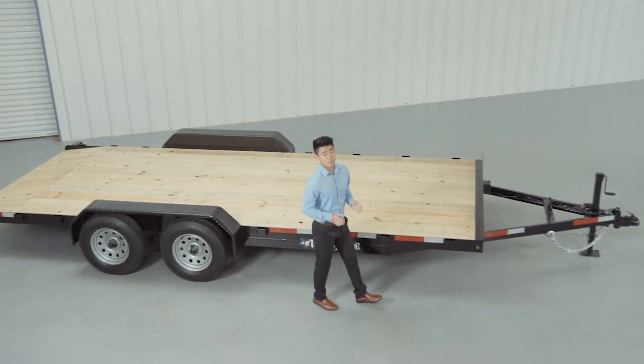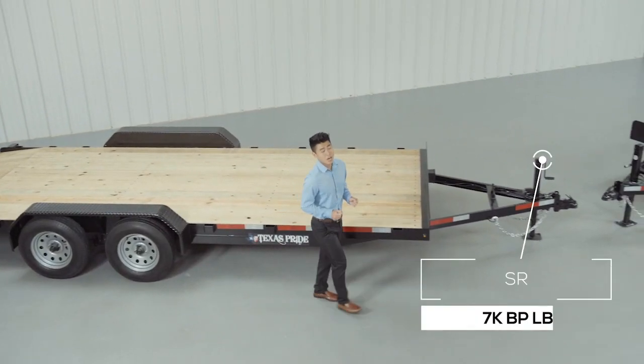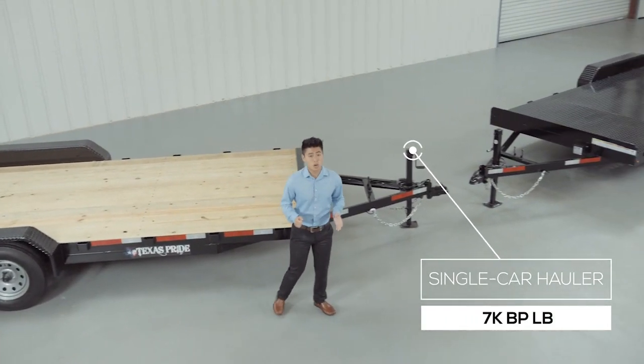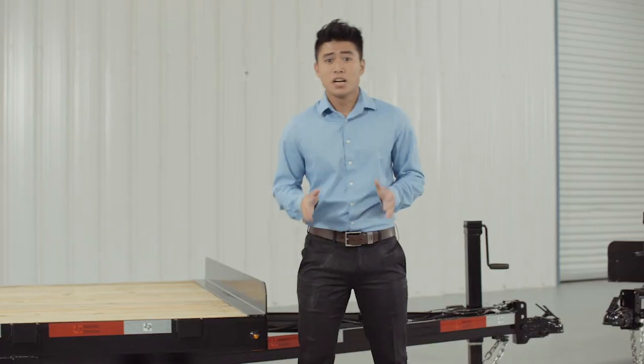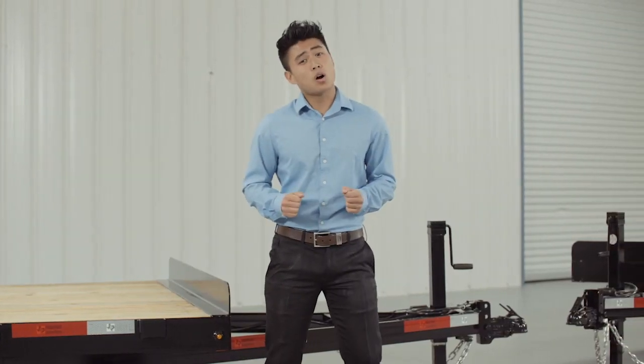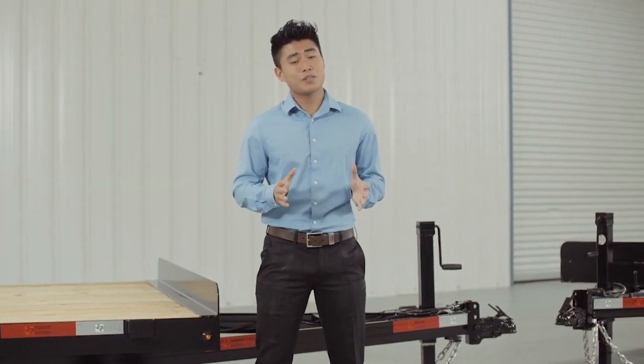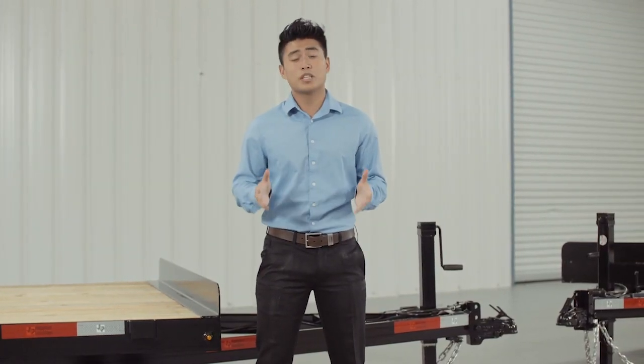Today we're going to do a walk around of our Texas Pride 7,000 pound single car hauler trailer. Our single car hauler trailers range from 16 foot to 20 foot long.